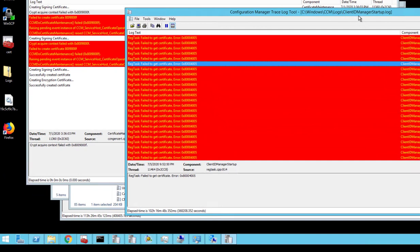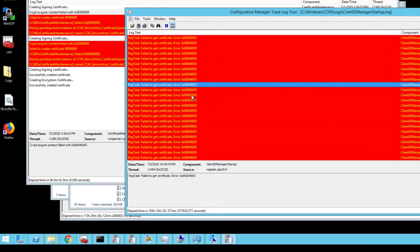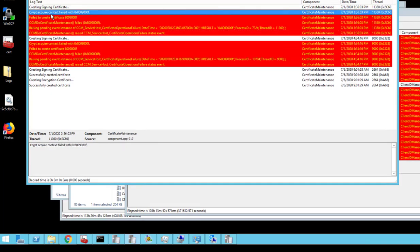I get all this 'reg tasks failed to create certificate' errors. And also when I look in the certificate manager dot logs, I also see errors 'acquire context fail' with this error code.